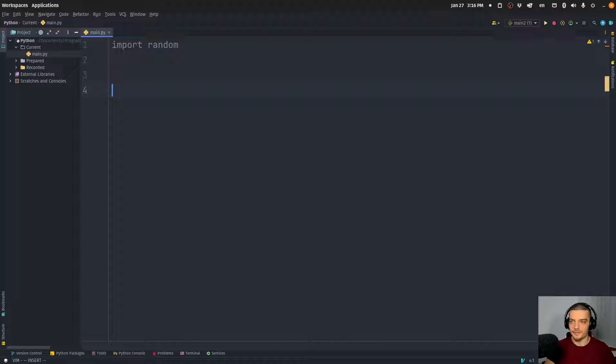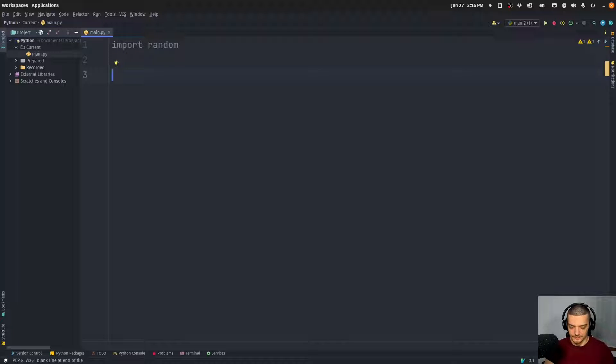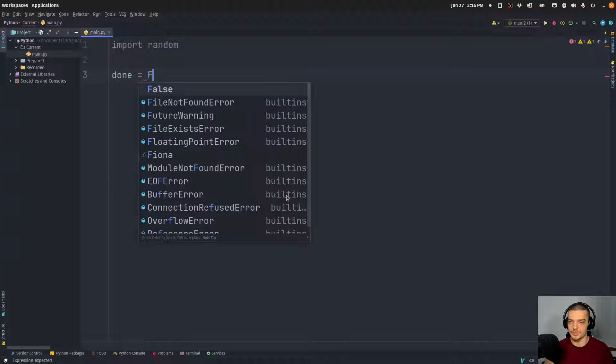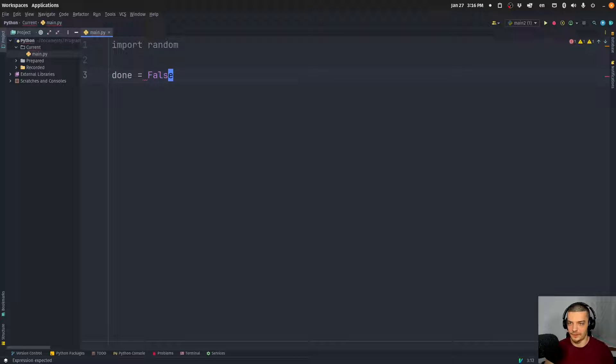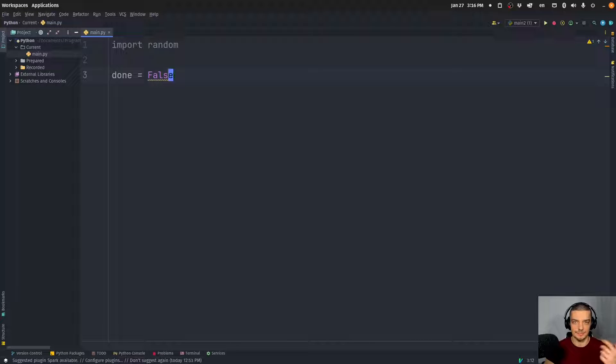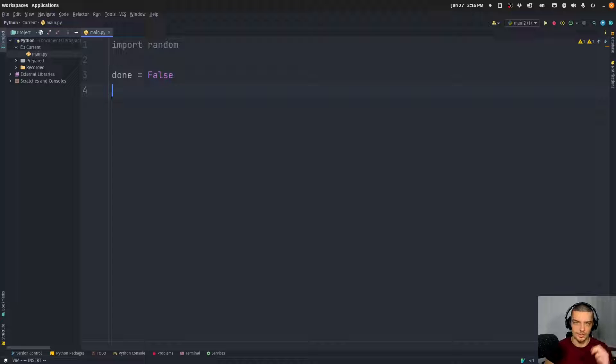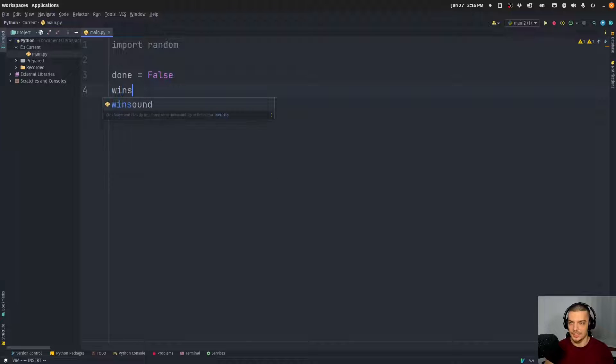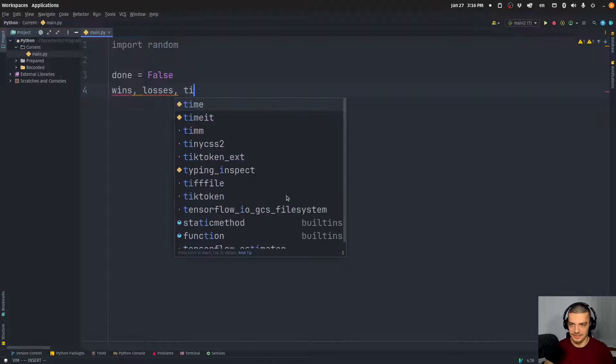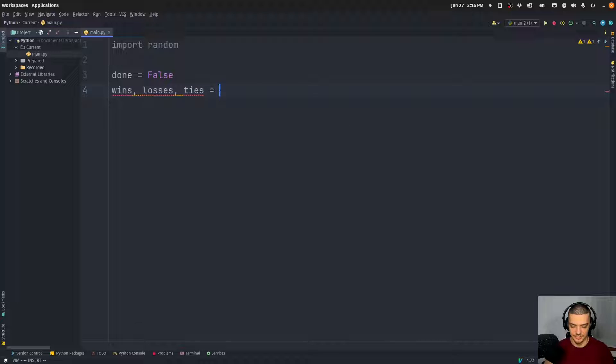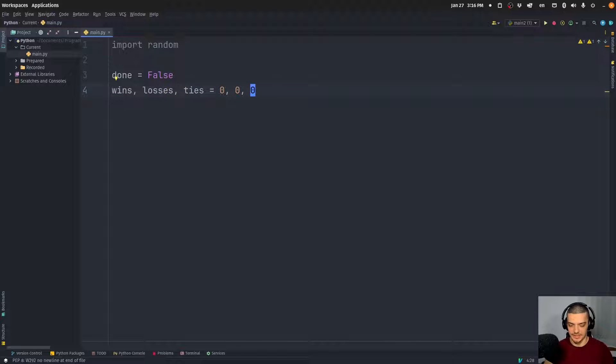So the first thing we're going to do here is we're going to define a couple of variables. First of all, we want to have a done variable, which we're going to set to false because we want to keep playing unless we quit actively. And then we also want to keep track of how many times we won, lost or had a tie. So wins, losses, ties is going to be equal to 0, 0, 0, all of them initialized at zero.